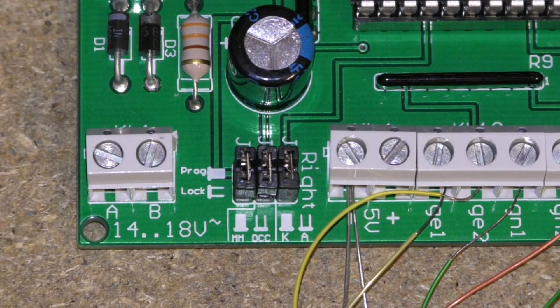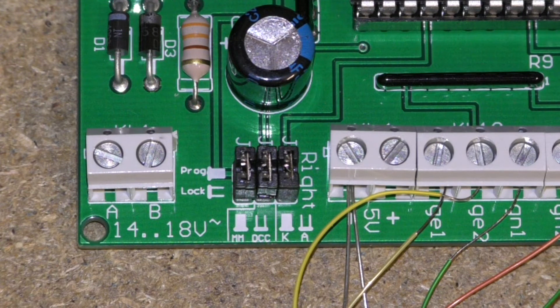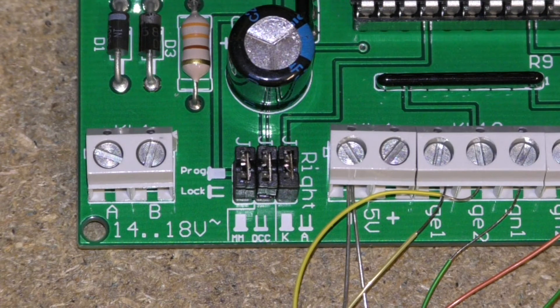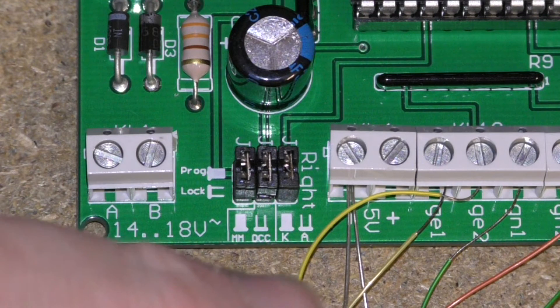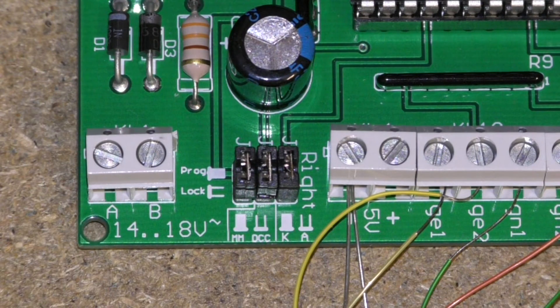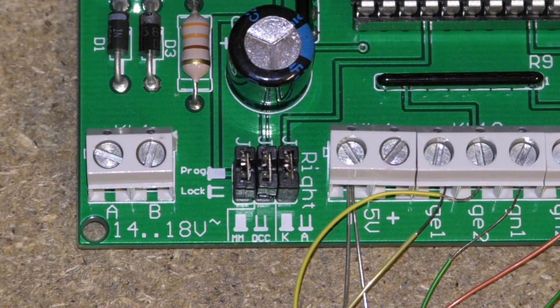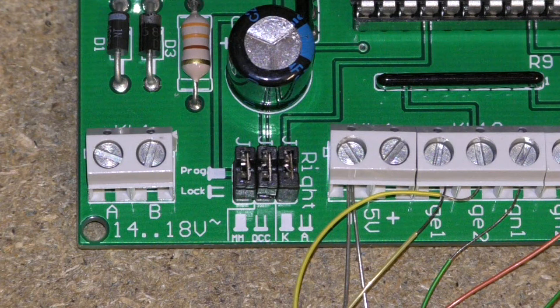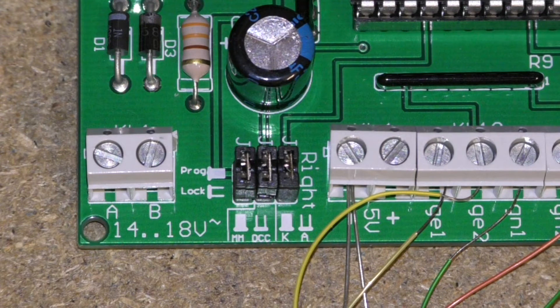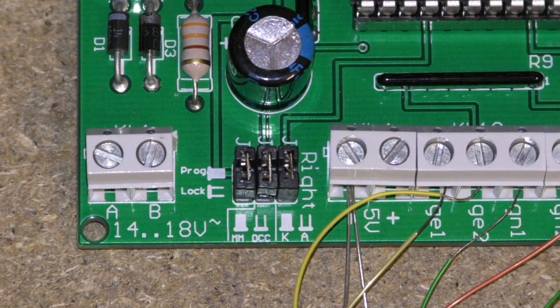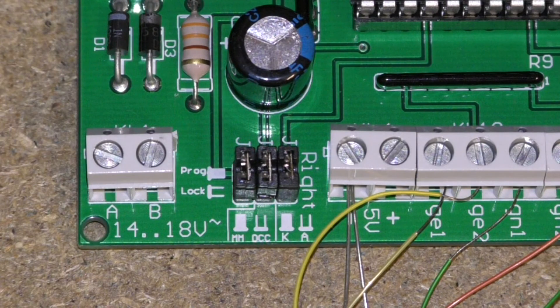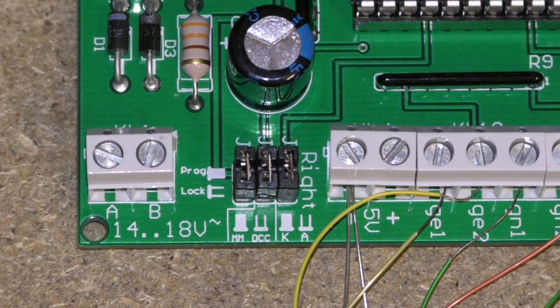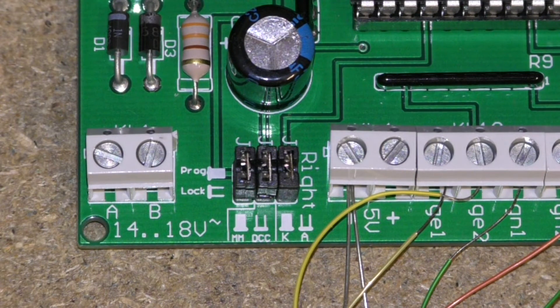The last pin depends on if you're using common anode or common cathode for your signals. You can see here the resistors feed into the minus. This is the standard on Viessmann signals. So that means if I use the plus, do not insert the last jumper. But as I'm using the minus, I leave the jumper in place.